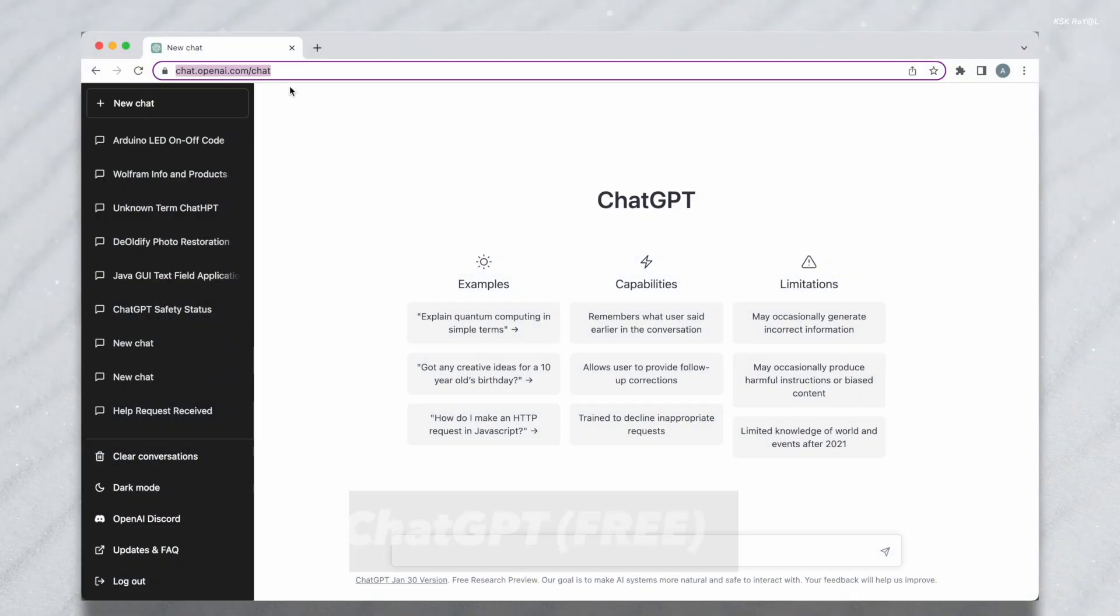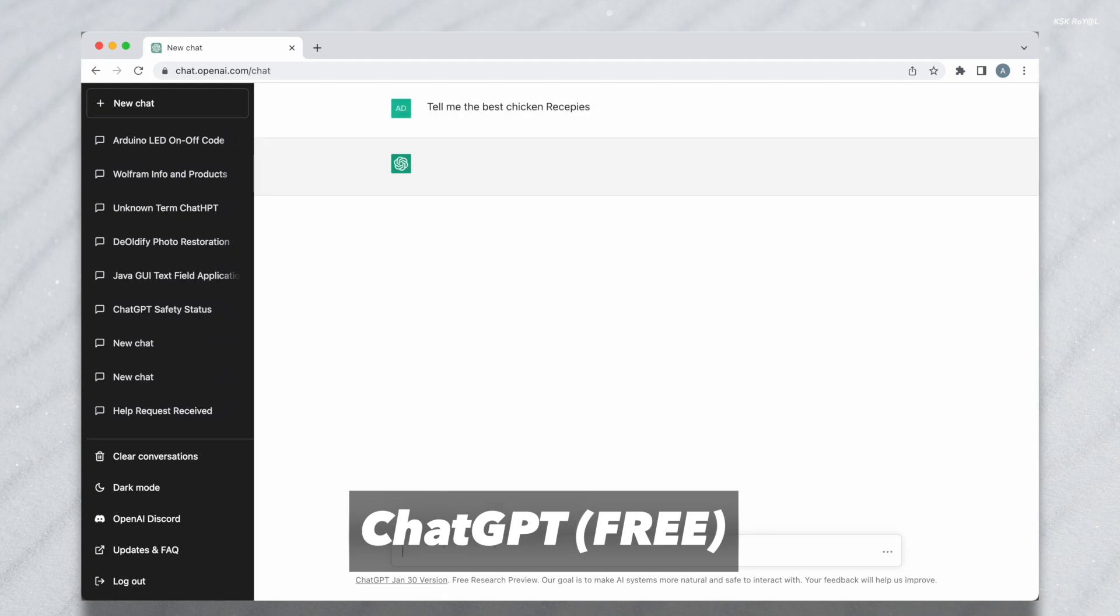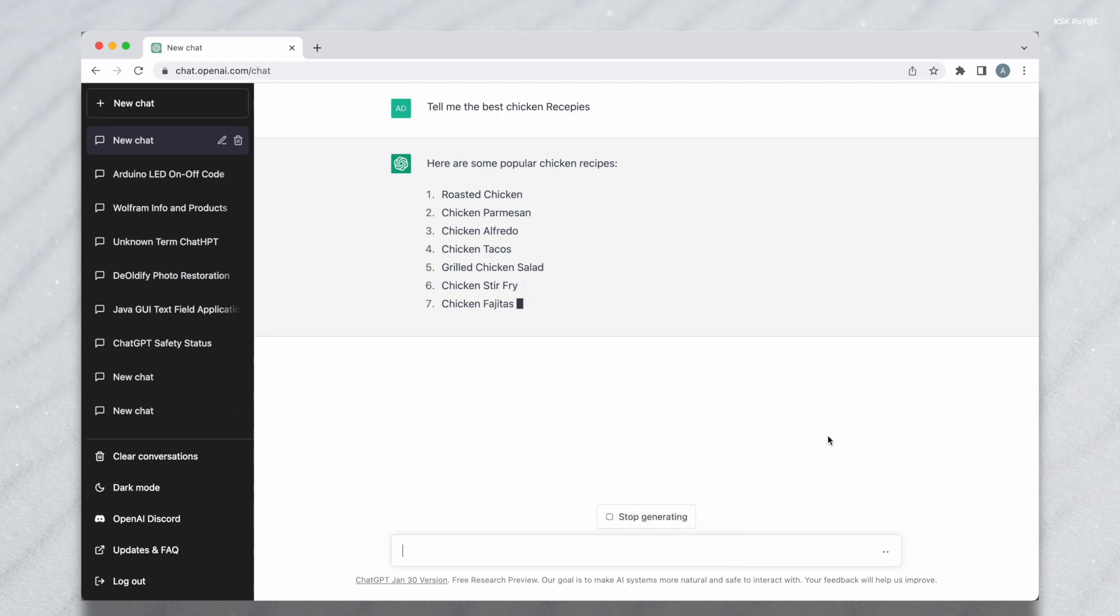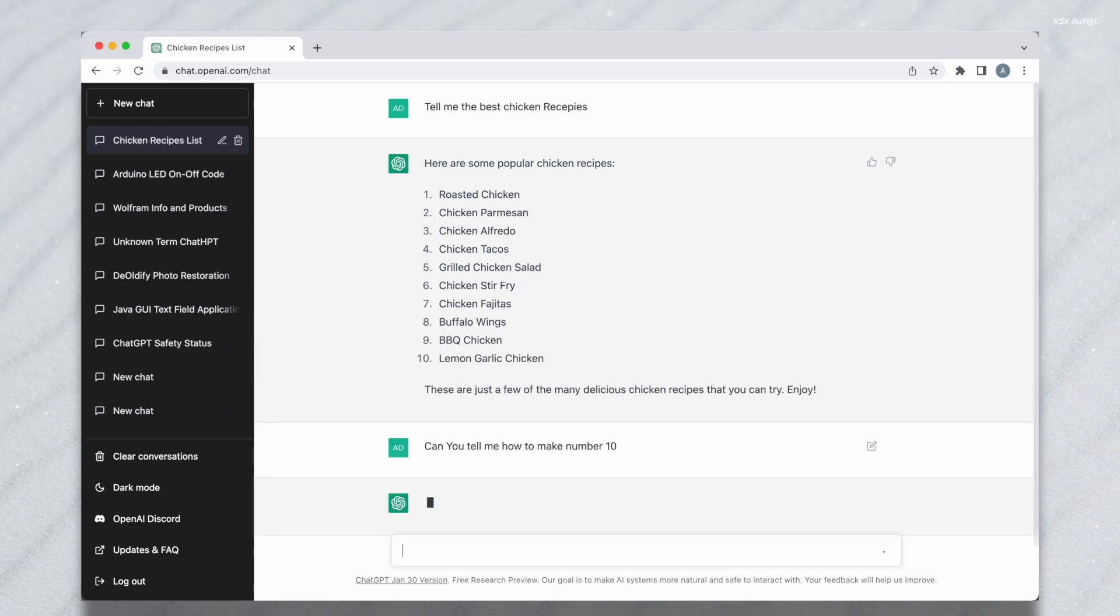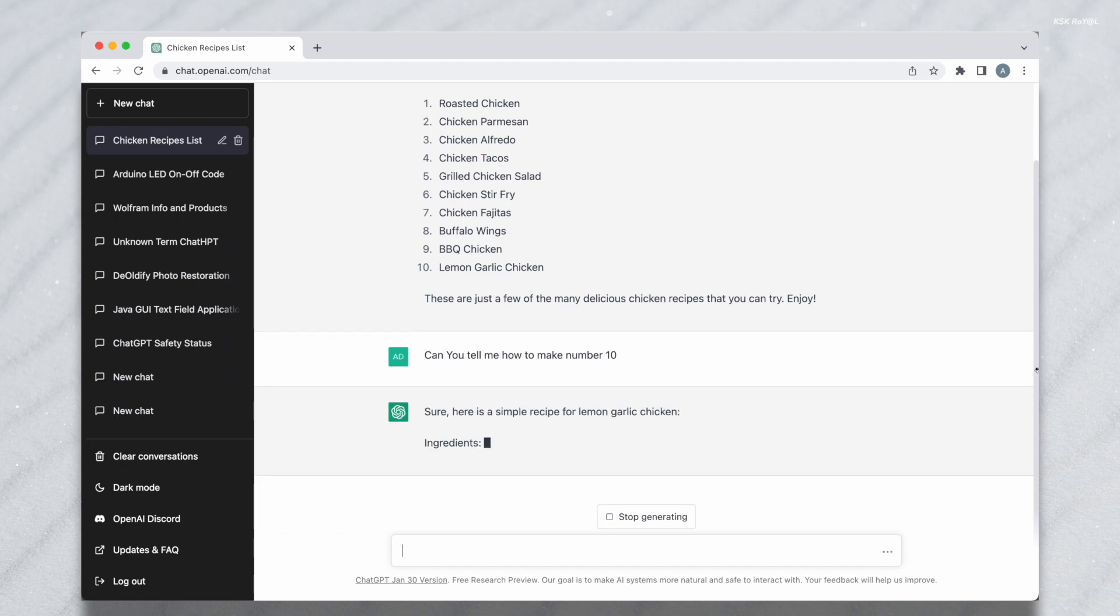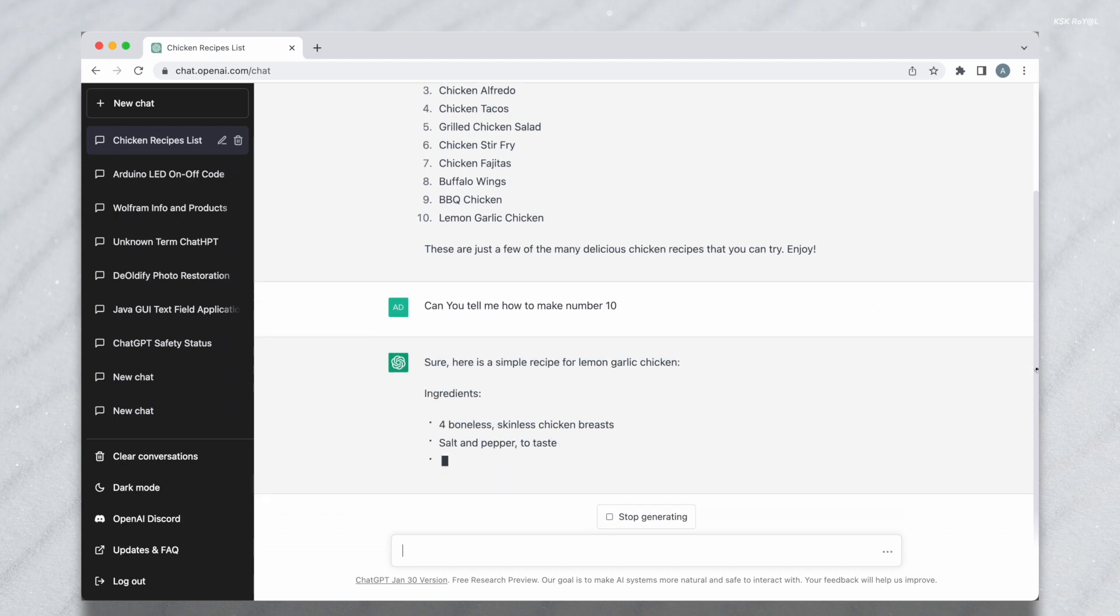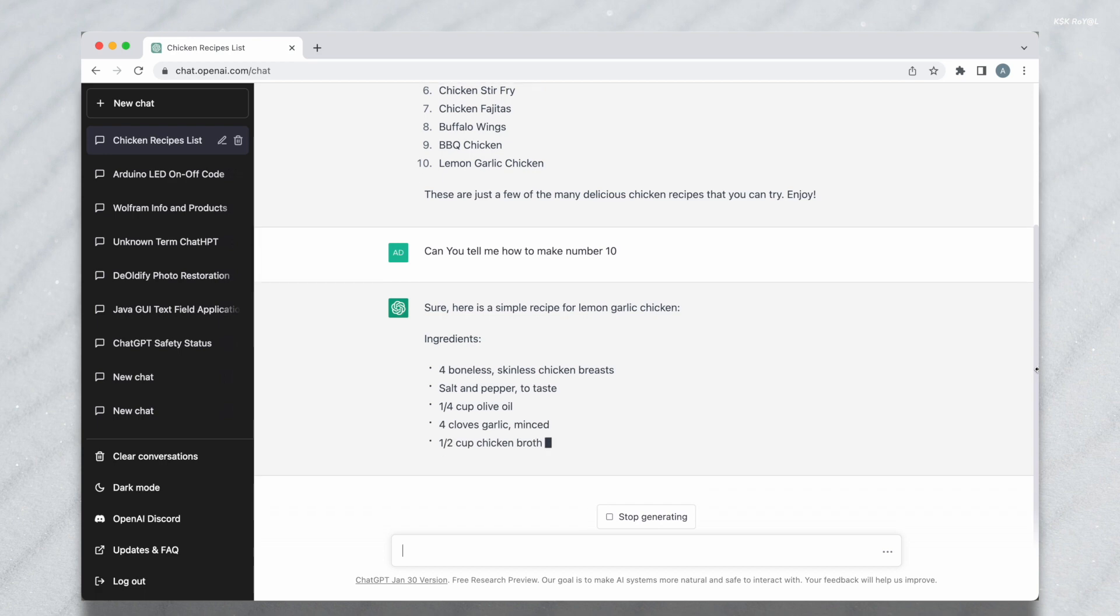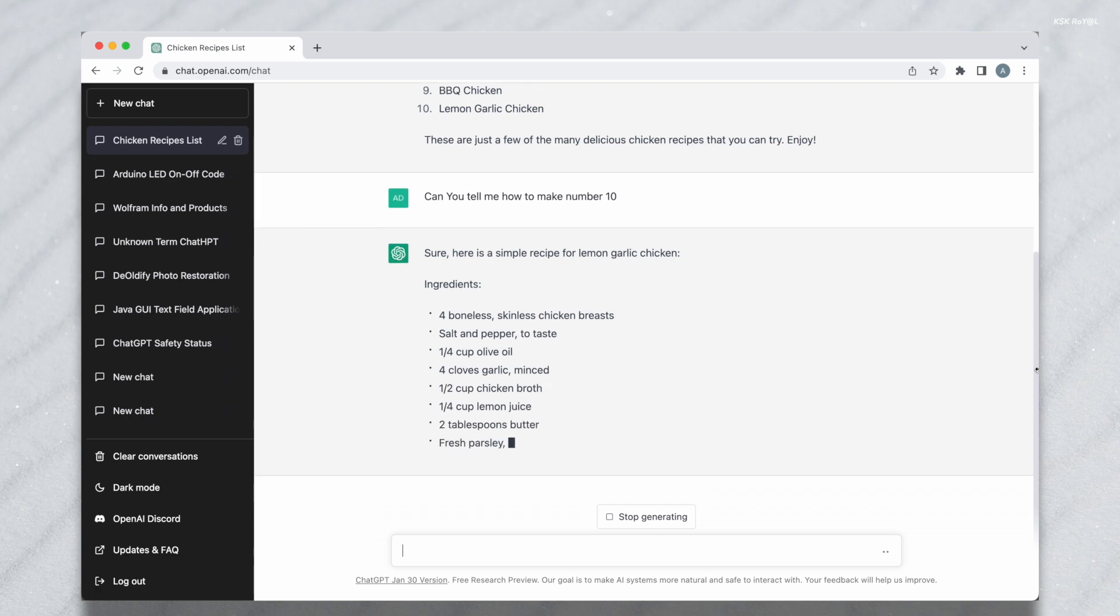ChatGPT is an AI chatbot created by OpenAI. It uses deep learning algorithms to generate human-like responses to natural language inputs based on patterns it has learned from a large collection of data. It's designed for a variety of tasks including conversational AI, question answering, and text generation. You can ask anything to the model to answer your questions.